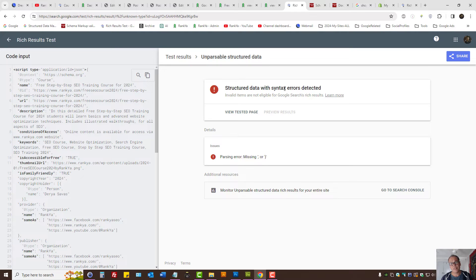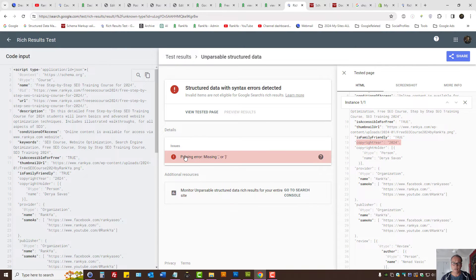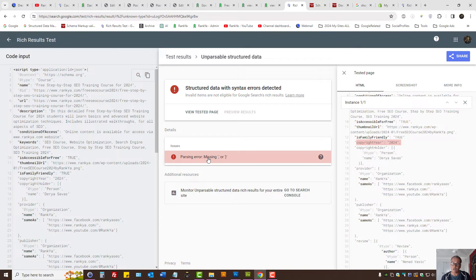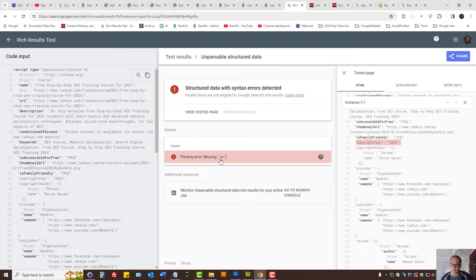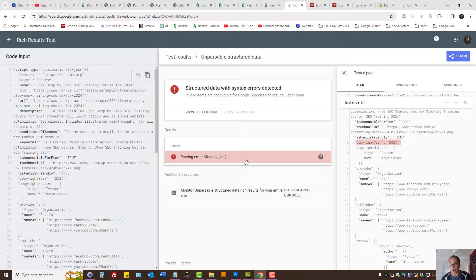Structured data with syntax errors detected. Here it says details issues. I can press on parsing error missing comma or closing bracket in this example. At that moment, that could be confusing for some website owners because it could be opening bracket, it could be closing bracket.